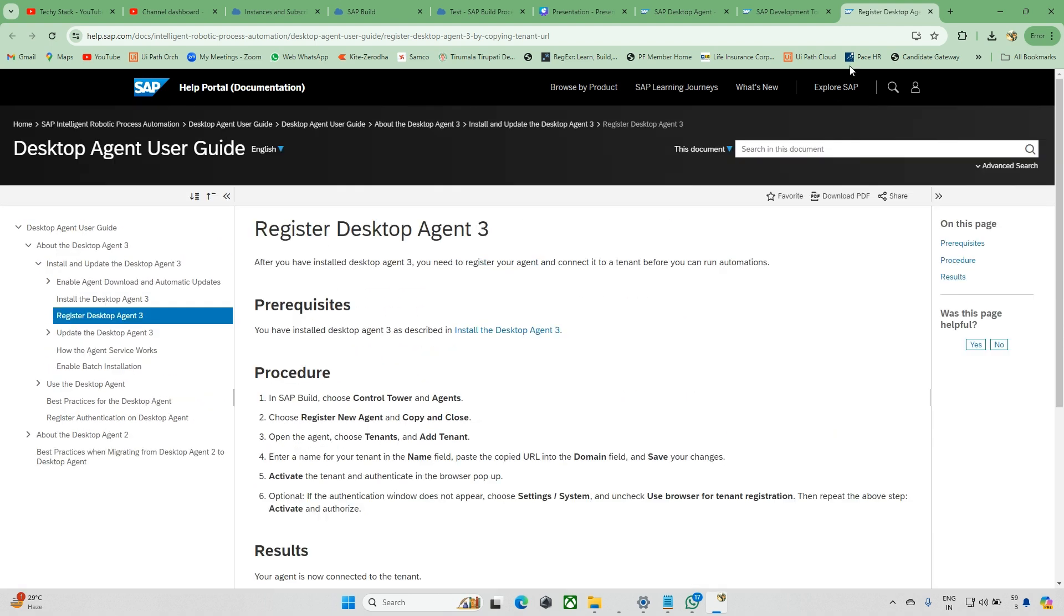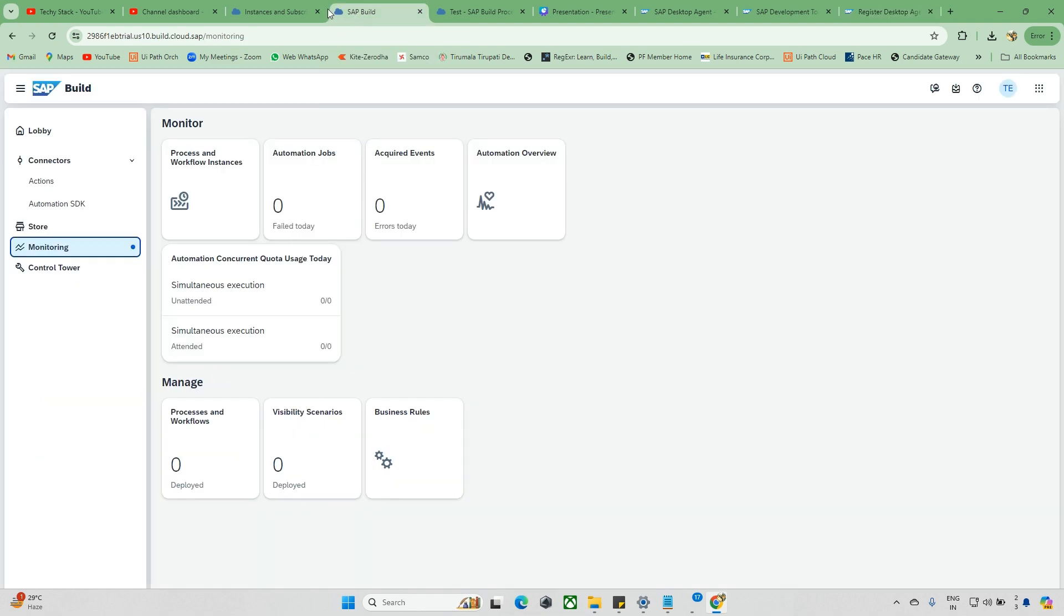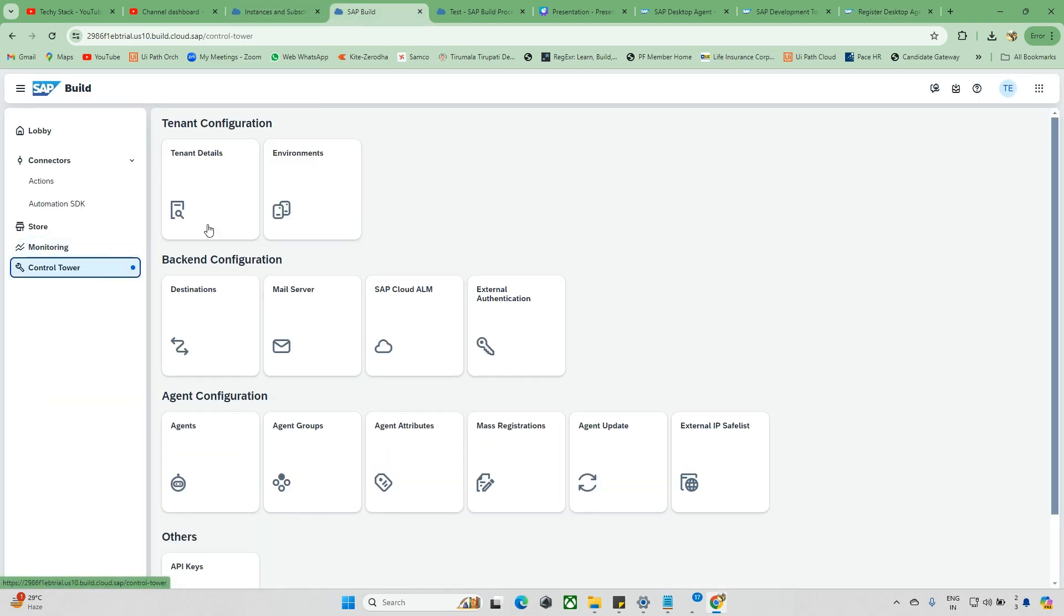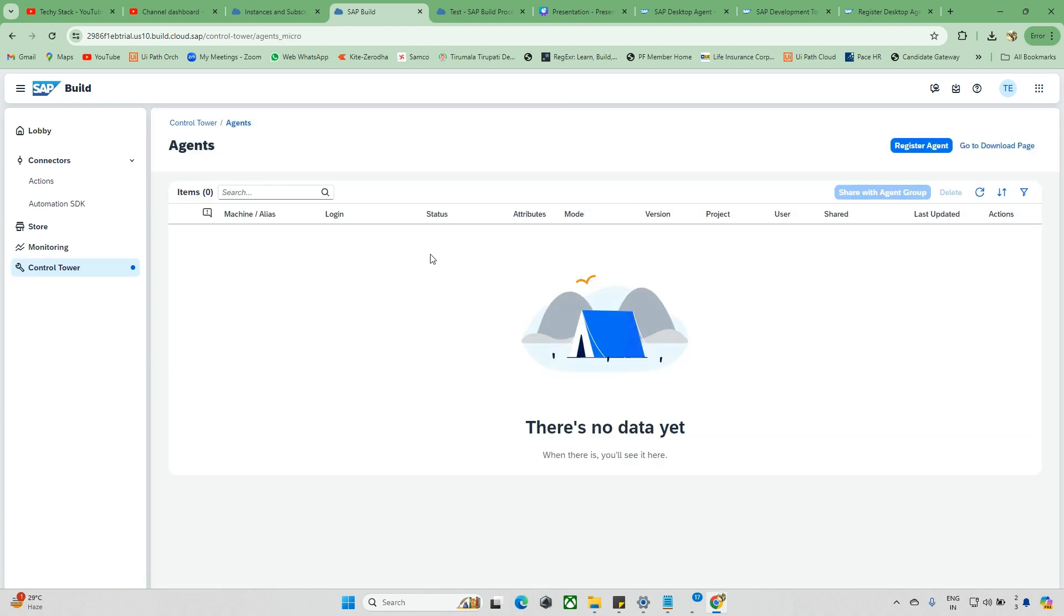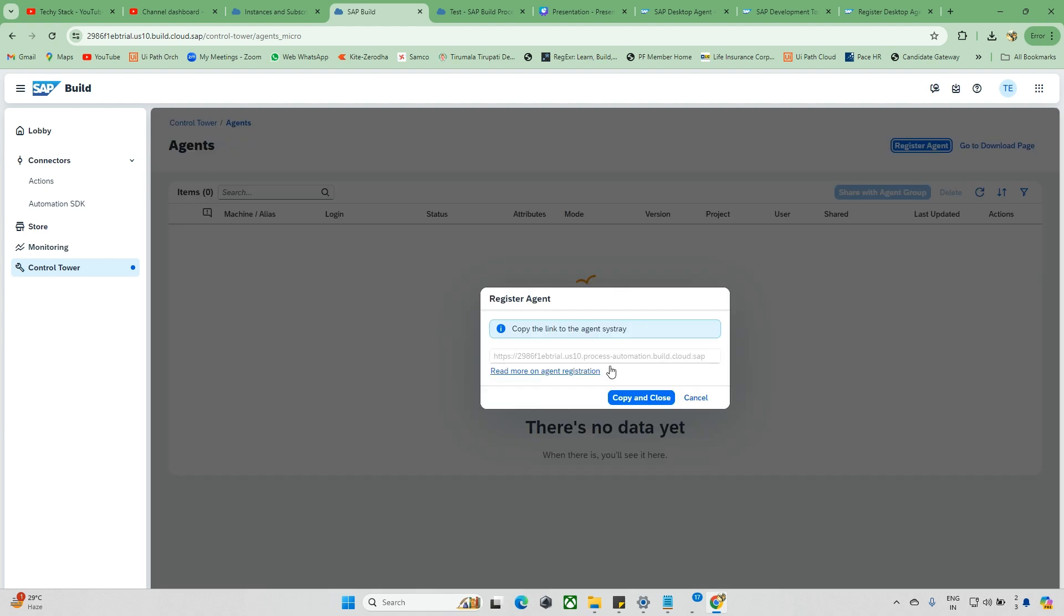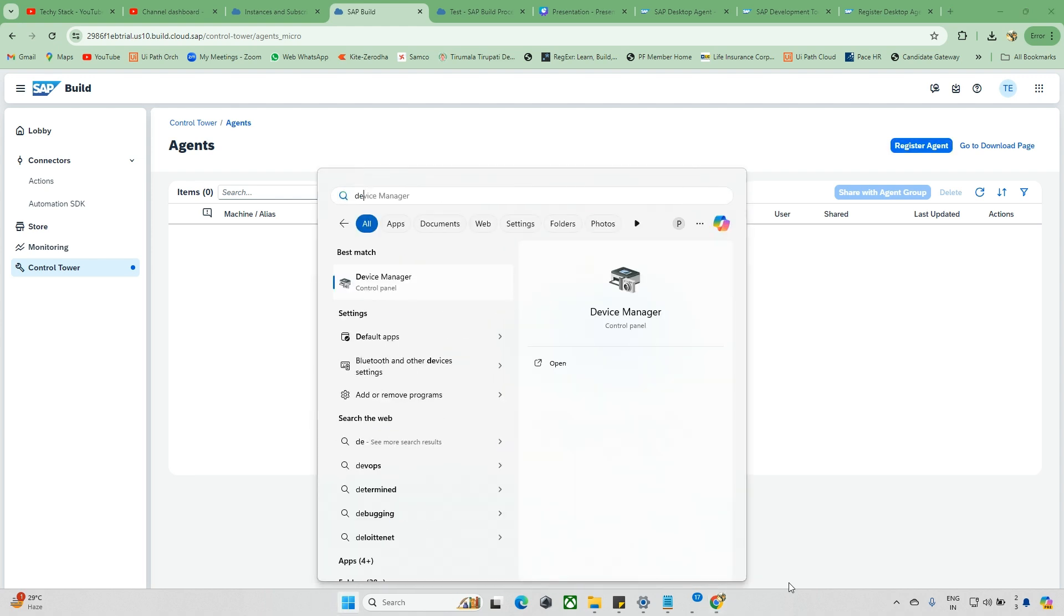It's asking for a URL. Go back to SAP Build and Control Tower. After this we can see Agents. From this agent we'll get some link - Register Agent. Yeah, this is correct. Just copy and close, and go back to the Desktop Agent.